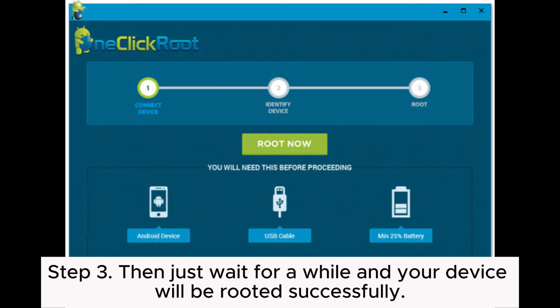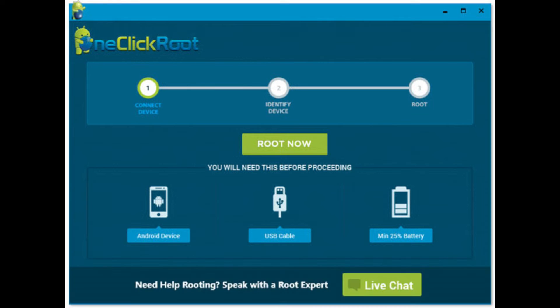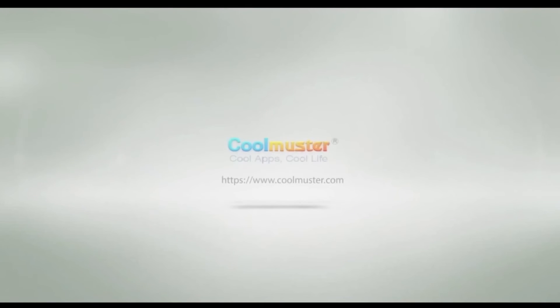Step 3: Then just wait for a while and your device will be rooted successfully.